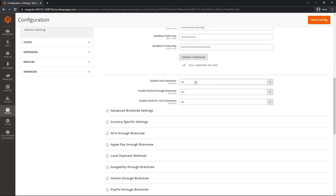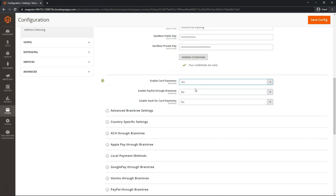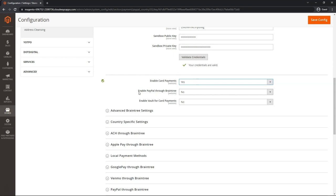Moving on, Enable Card Payments. We can put Yes. Enable PayPal through Braintree. Go ahead and switch it to Yes only if you've already connected PayPal inside of your Braintree dashboard and only if you plan and wish to use PayPal through Braintree.